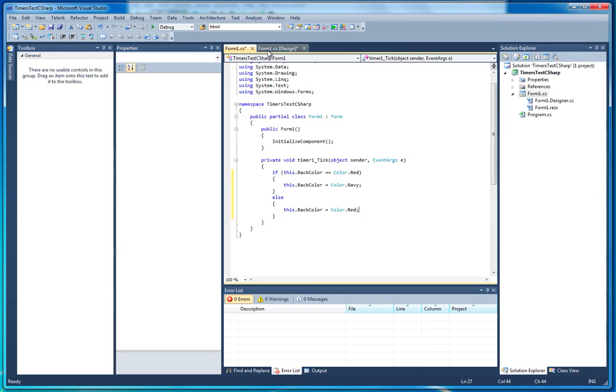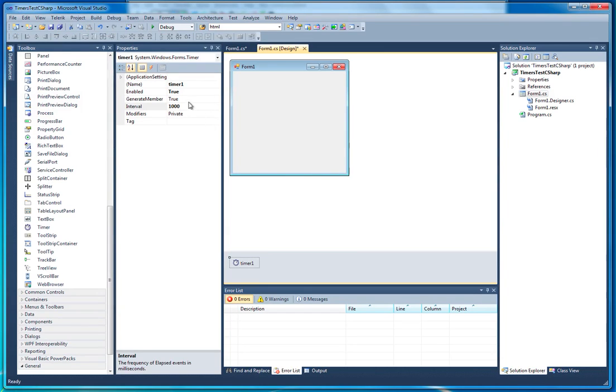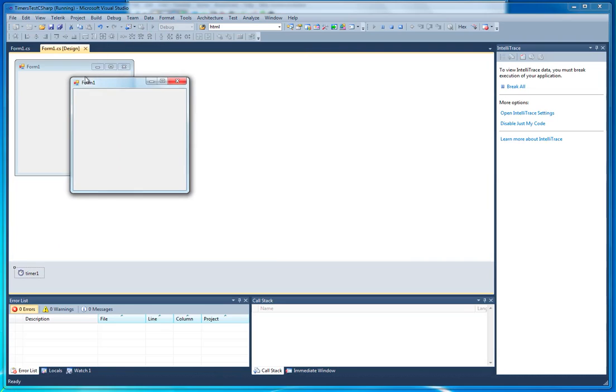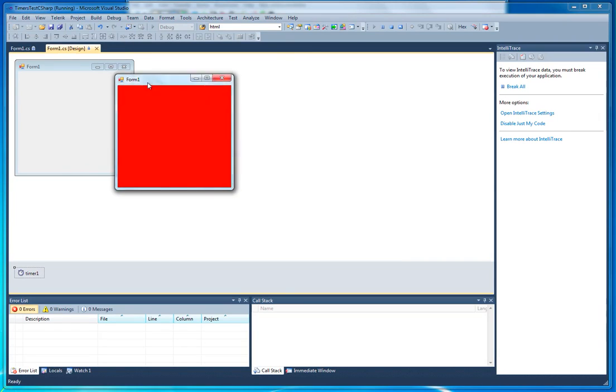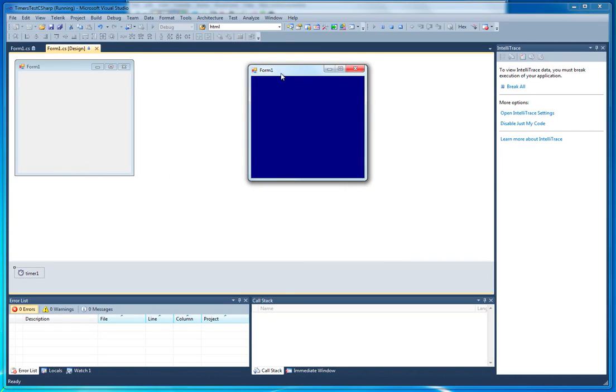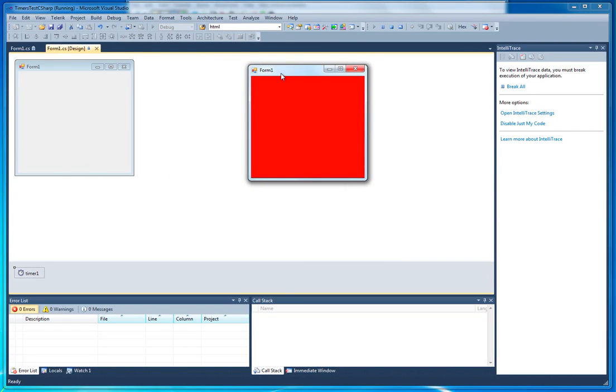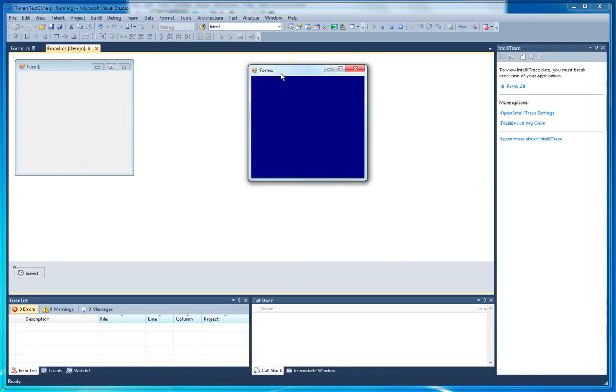Now, if we go ahead and just double check that our timer is enabled. Yep. If we go ahead and run this, we now have a form that flashes between red and navy.